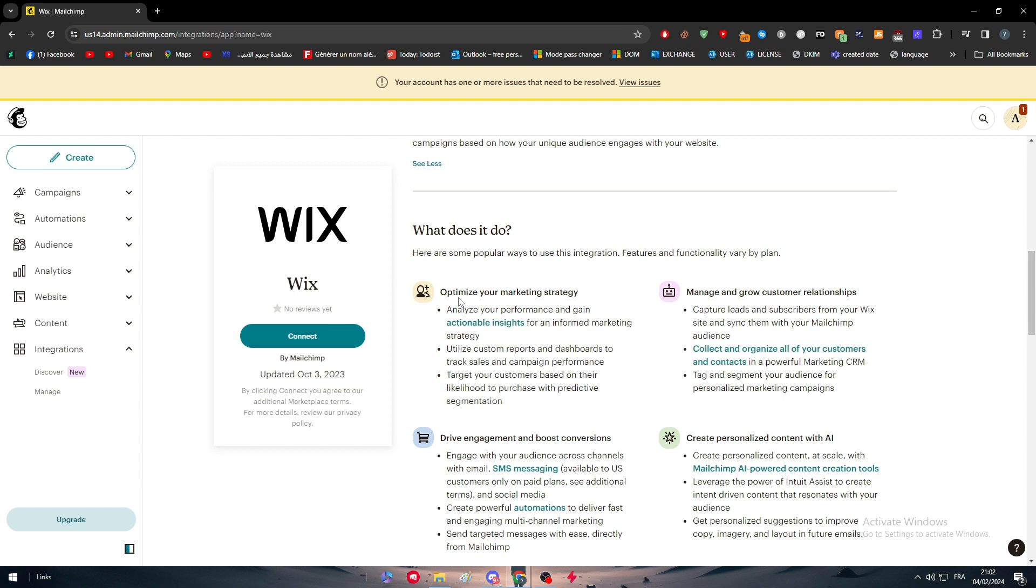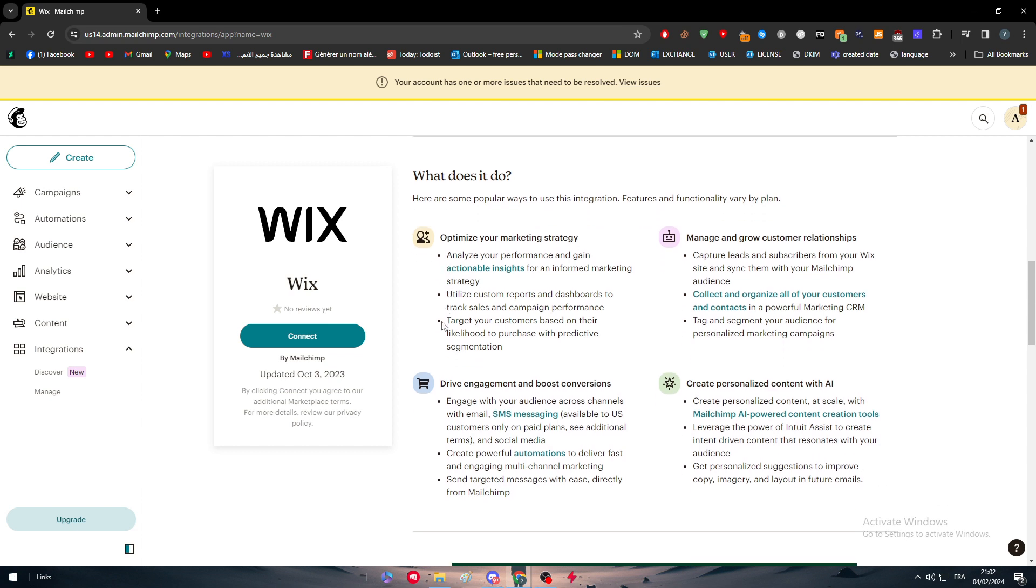Also, you can drive engagement and boost conversions by engaging with your audience across channels, with email, even SMS messaging available to you as customers only on paid plans. Create powerful automation to deliver fast and engaging multi-channel marketing and set targeted messages with ease.